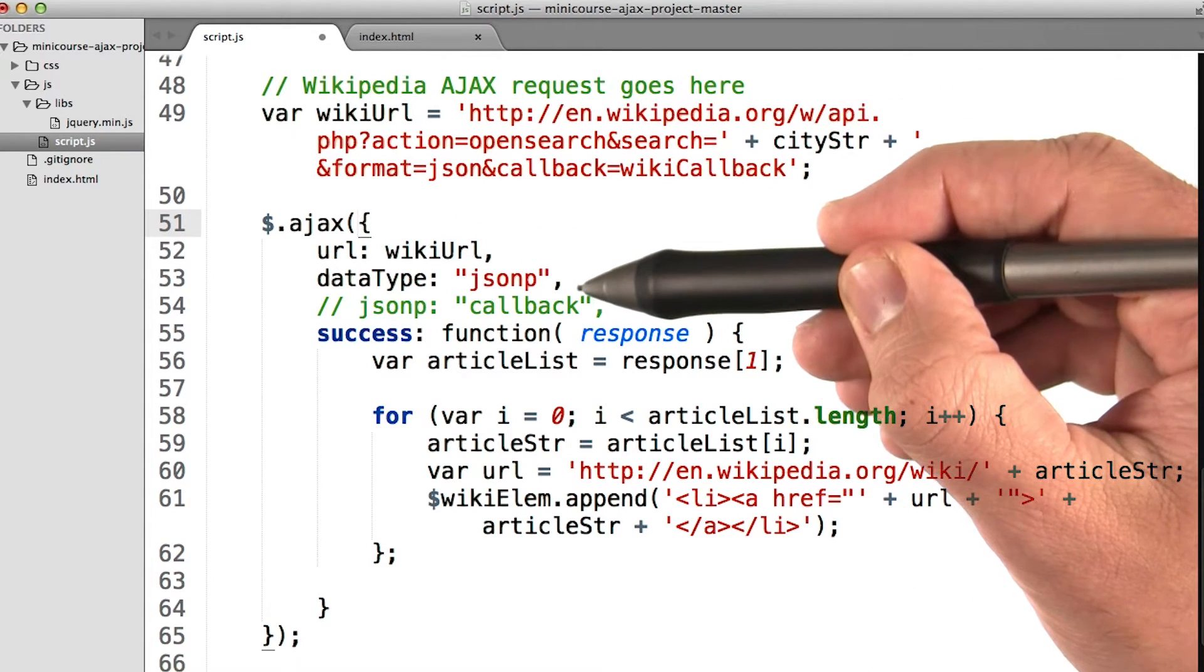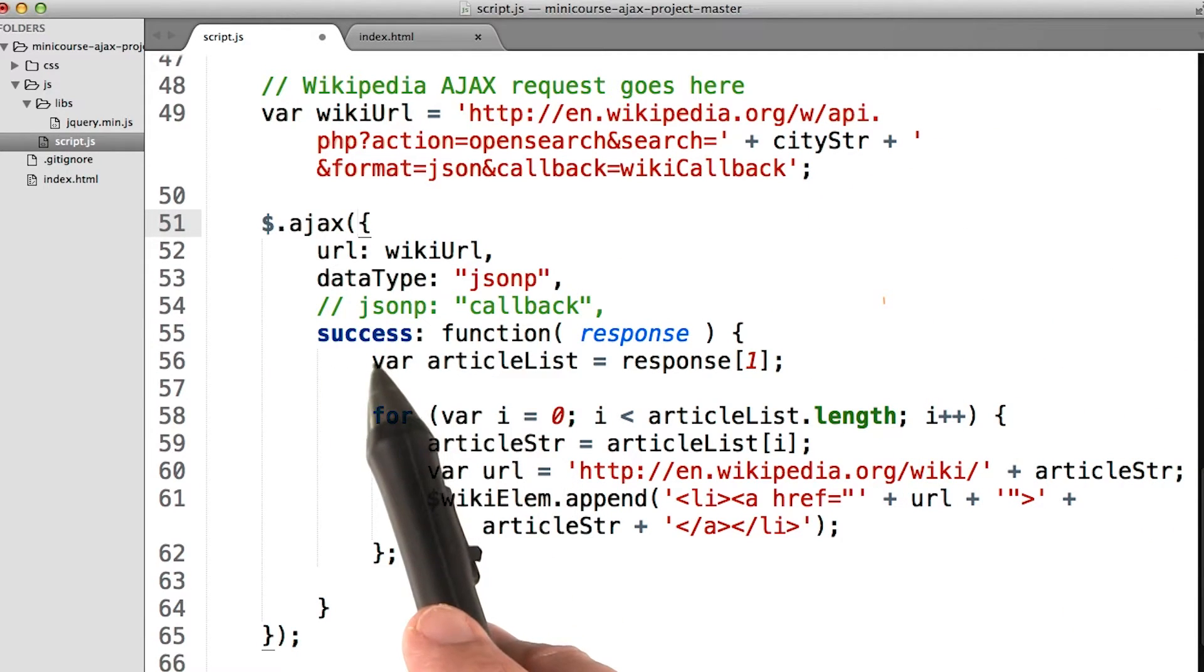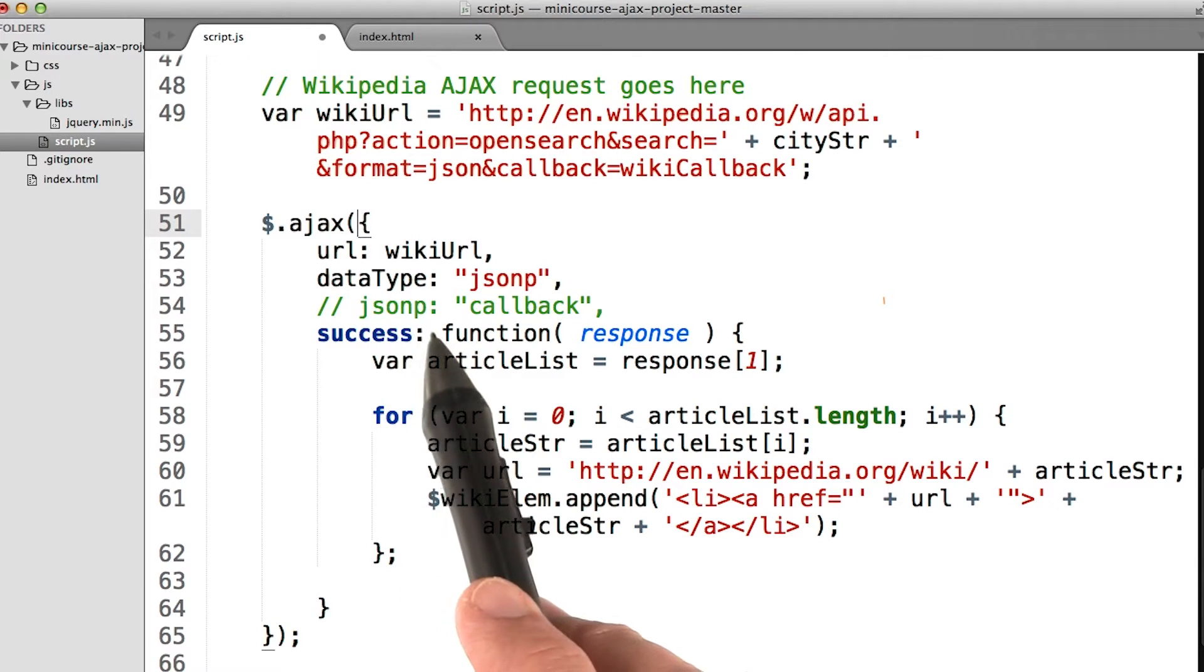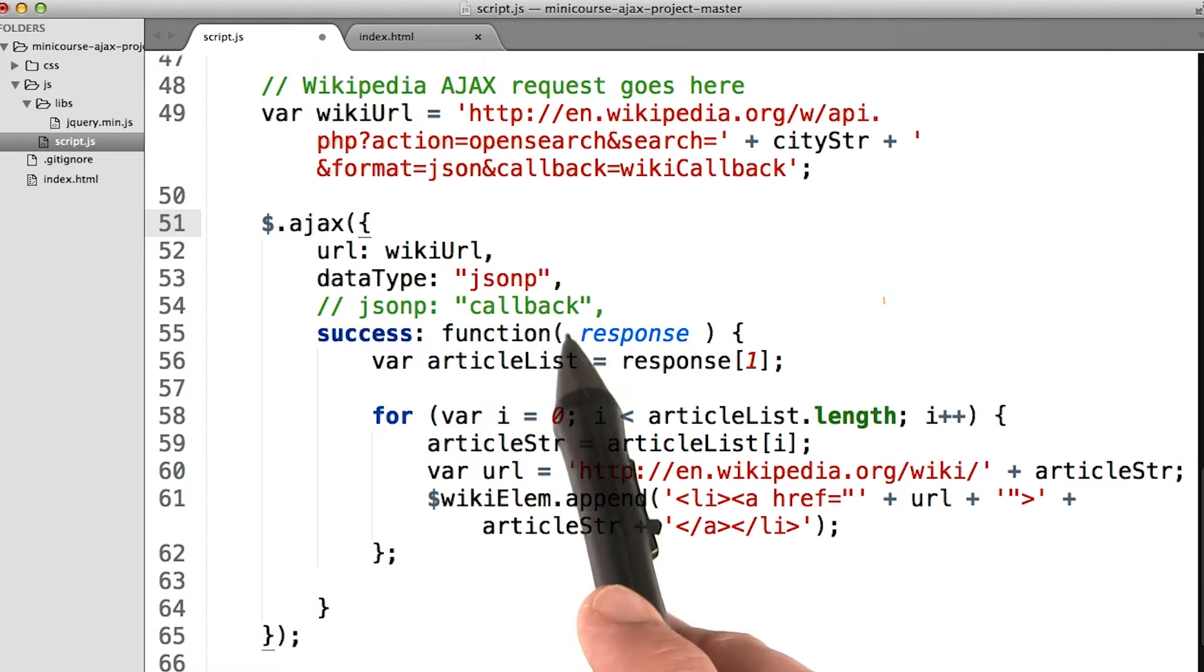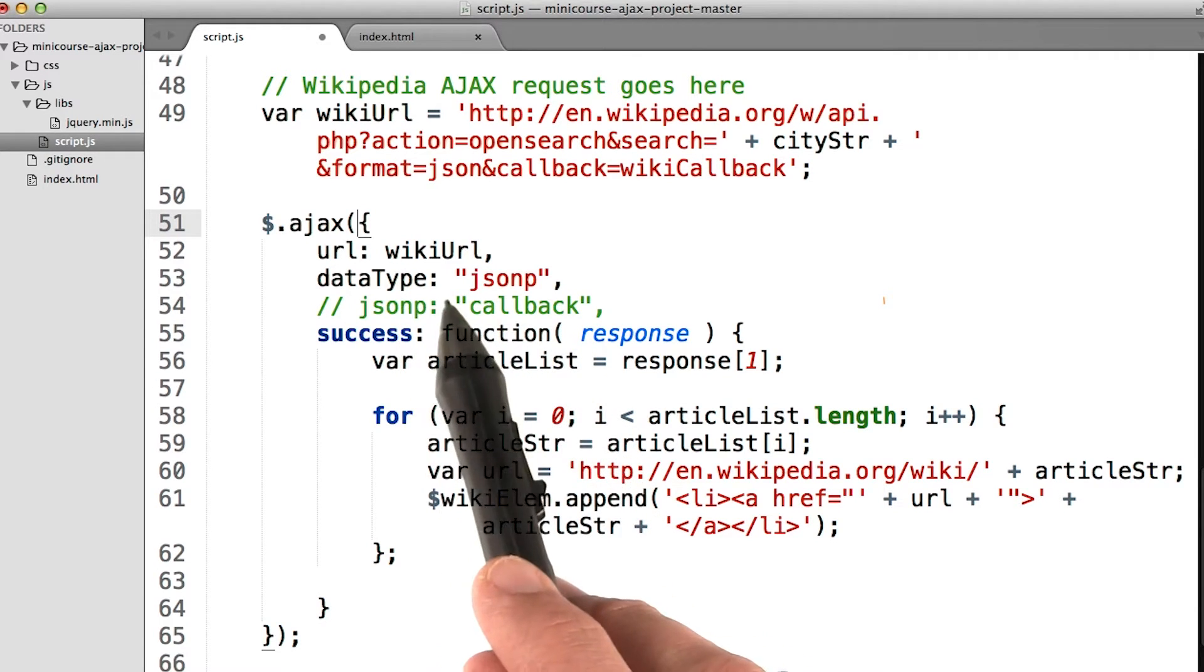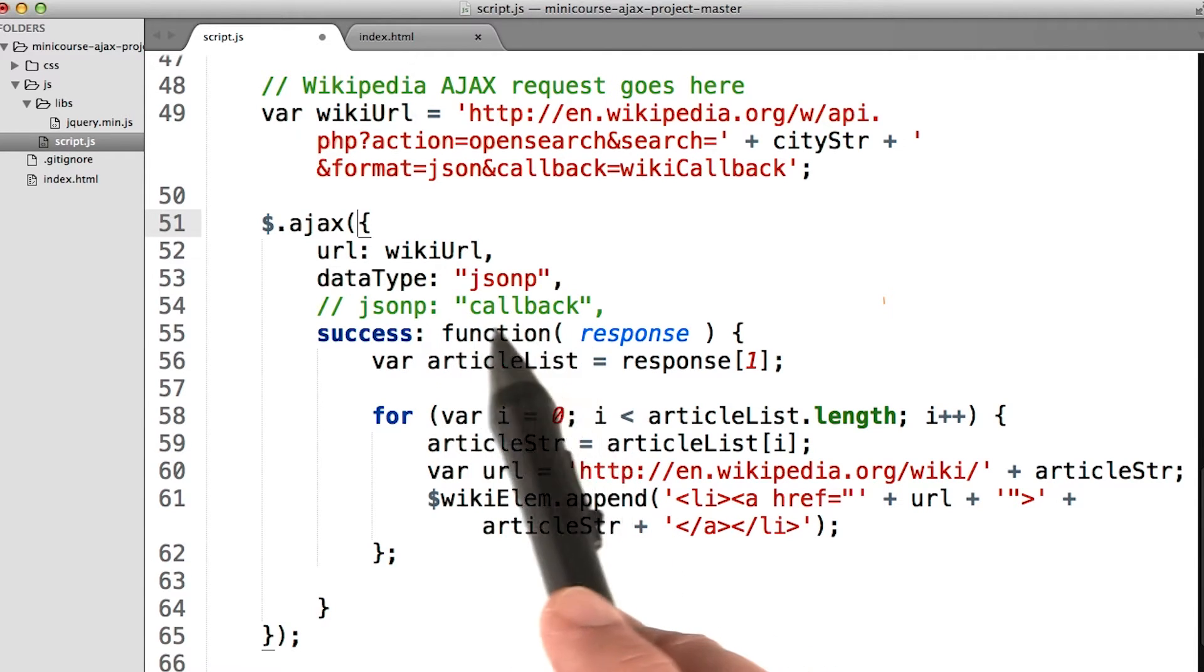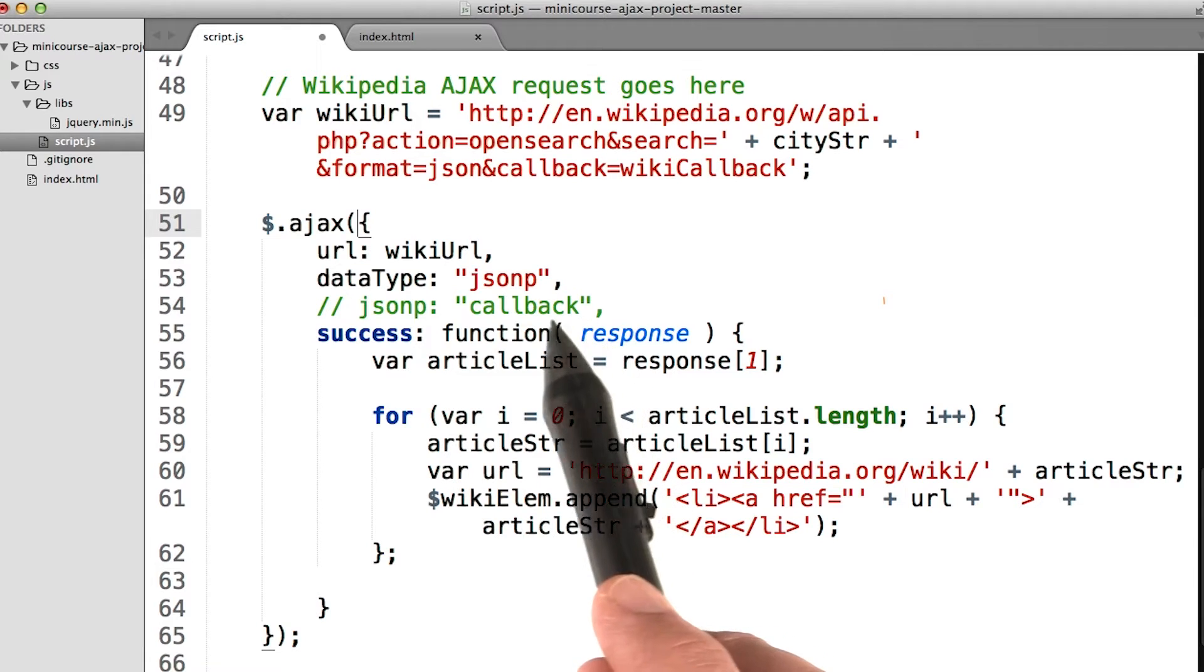Then we set the data type to JSONP, indicating that this is a JSONP request. And then we have a success function. I've got a line commented out here for JSONP as a parameter, setting JSONP to callback. Some APIs want to use a different name for the callback function. By default, using JSONP as a data type will set the callback function name to callback. So this line here is actually redundant.